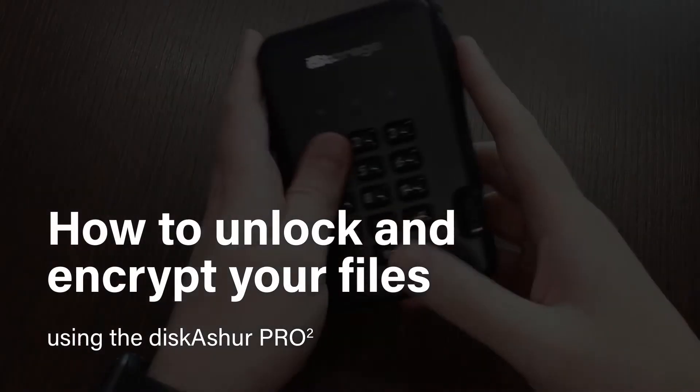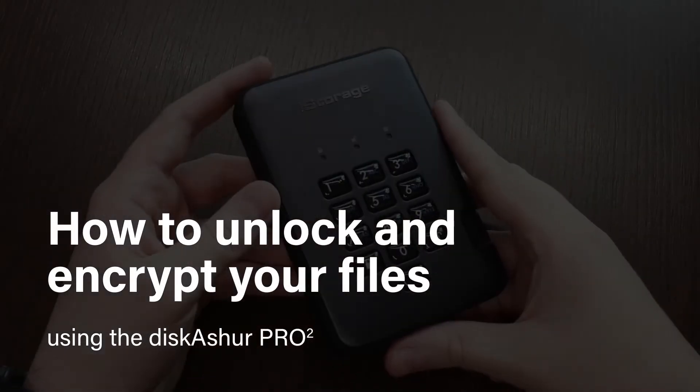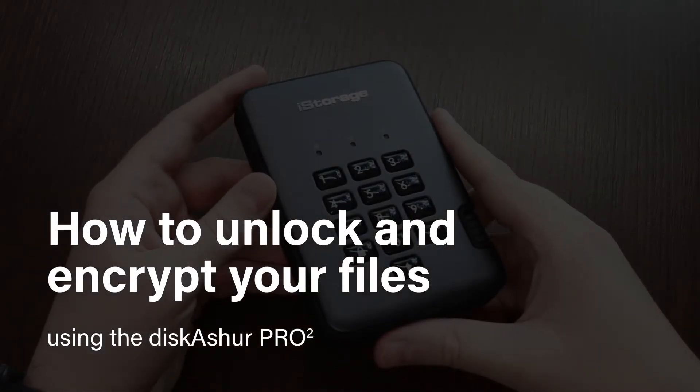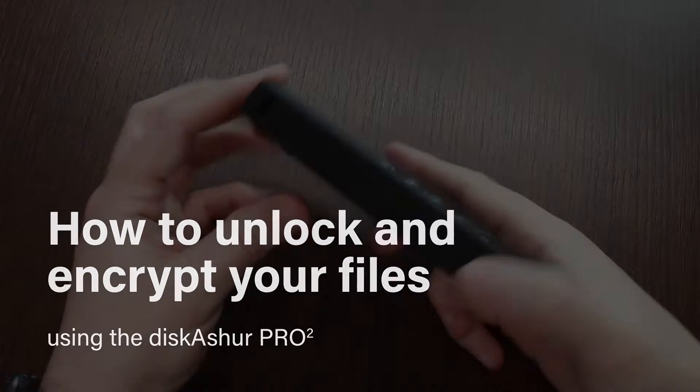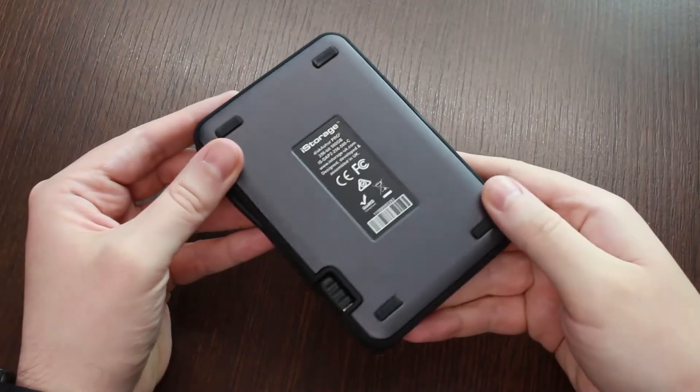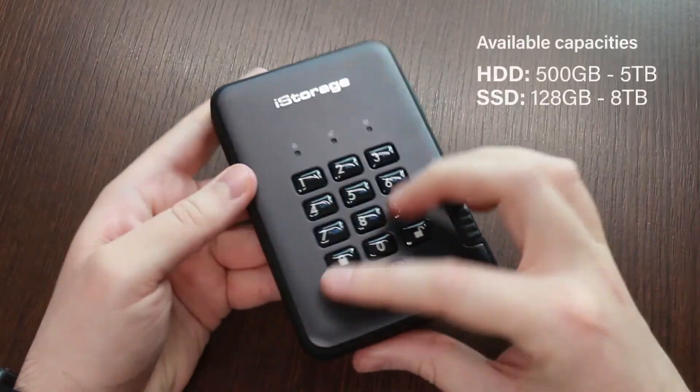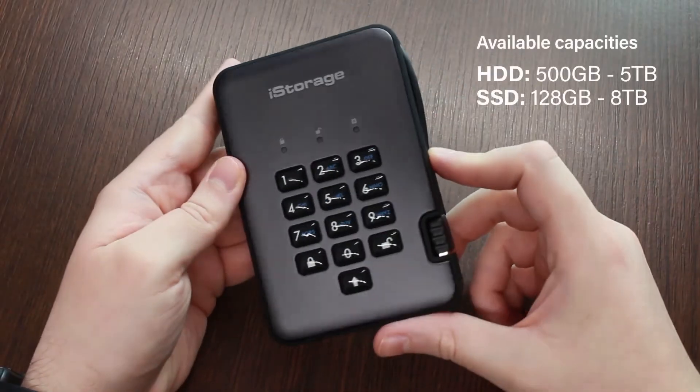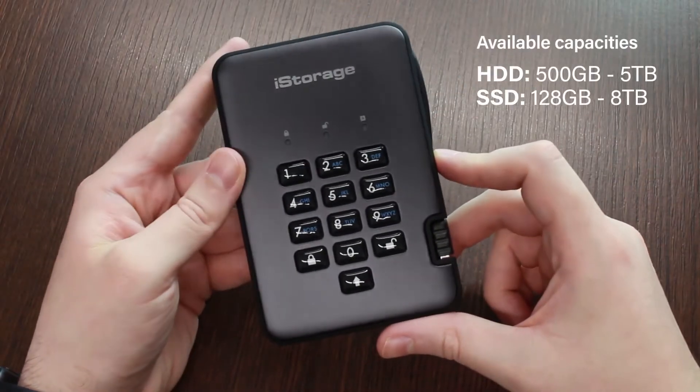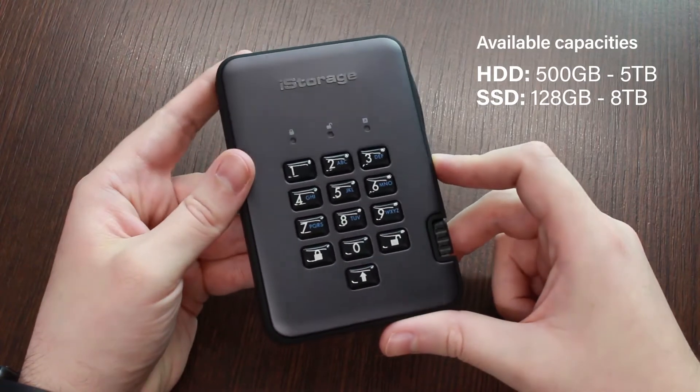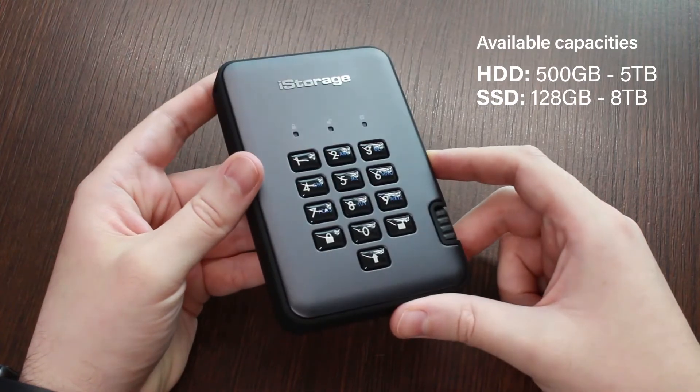Learn how to unlock and encrypt your files using the Discushore Pro 2. The Discushore Pro 2 HDD is available in up to 5TB and the SSD in up to 8TB.